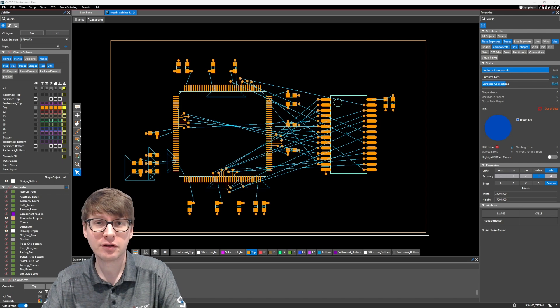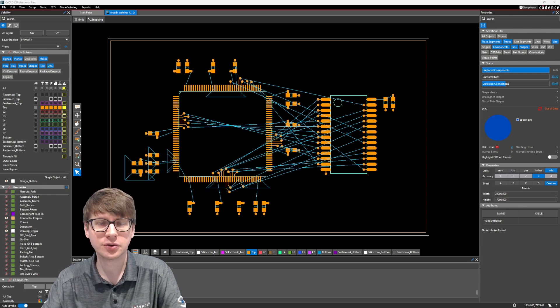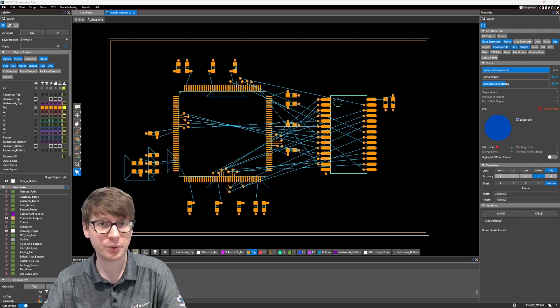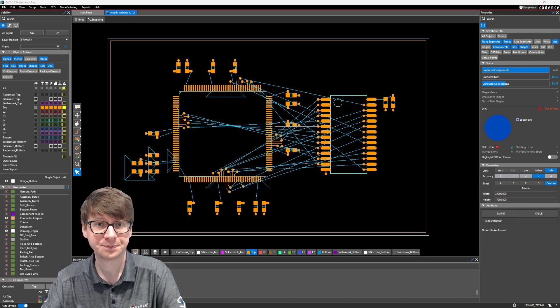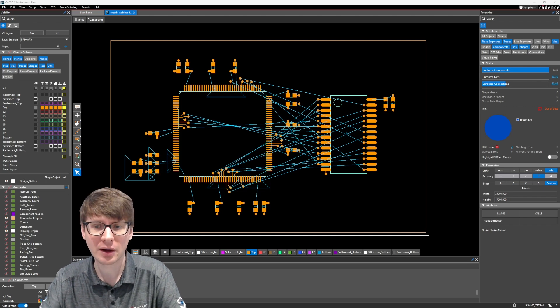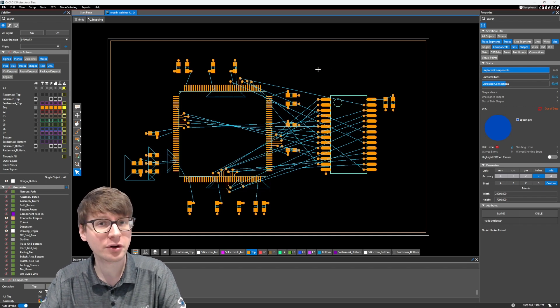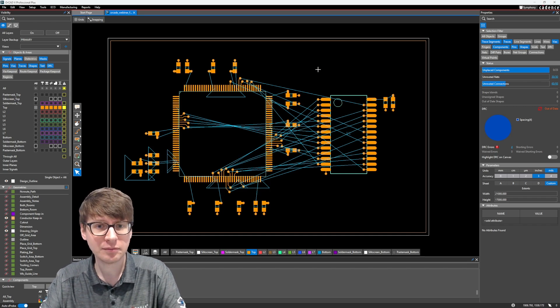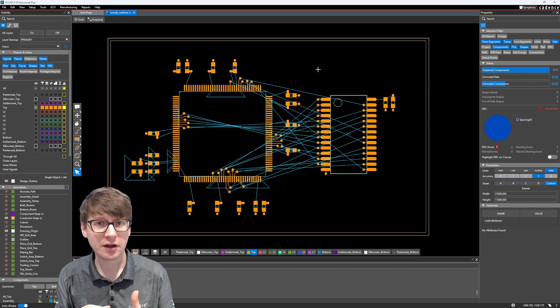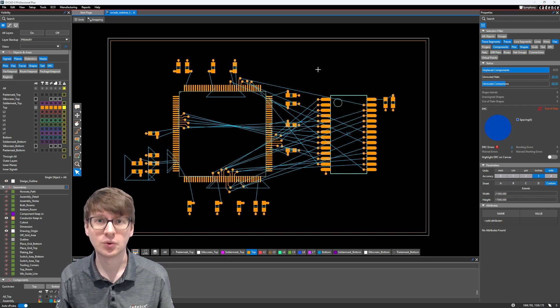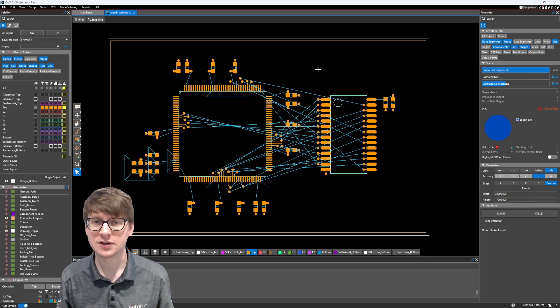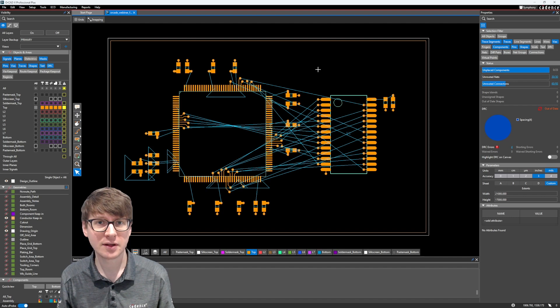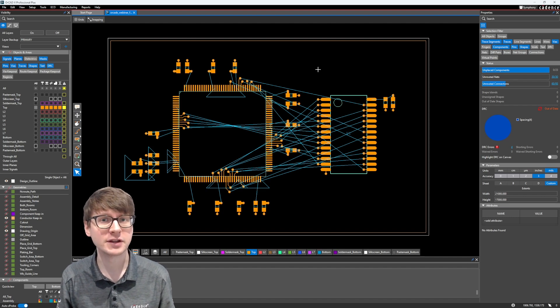Today's video is going to cover the topic of how to manage your different net groupings in Constraint Manager. We're going to be talking about when you have a large number of nets in the design, how you can start to group those together, for example, into net groups or net classes, so that it's easier to assign constraints to them or even assign your constraint sets.